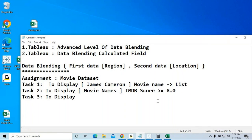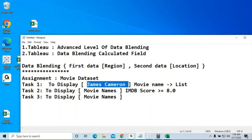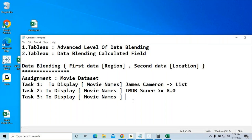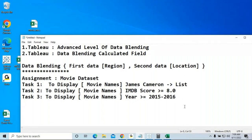Task 3: Display movie names released in the year 2016 only — or optionally from 2015 to 2017. Filter by the year column for that range.